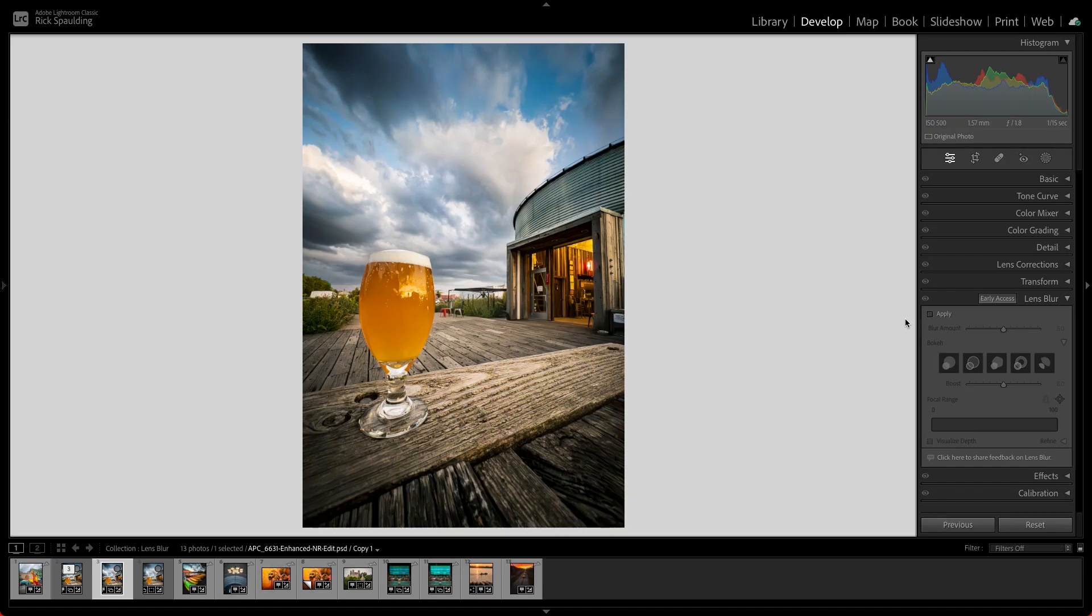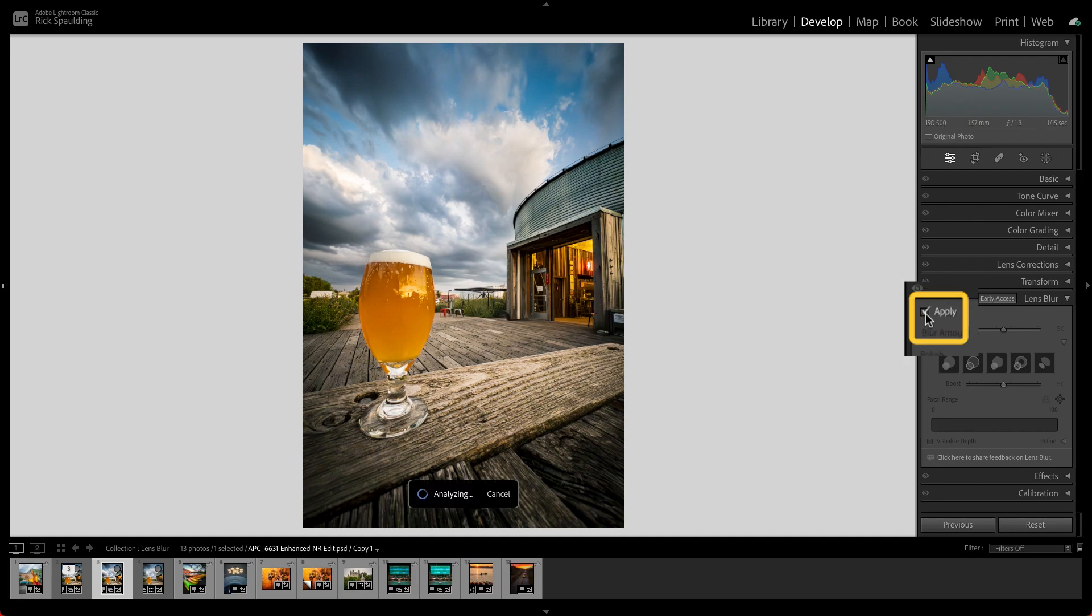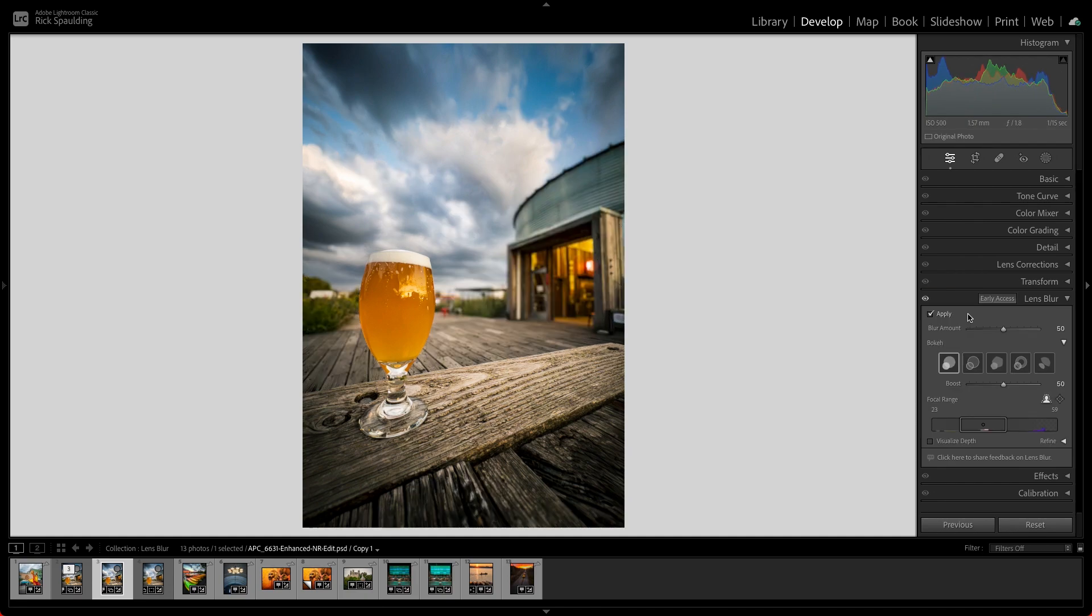To begin, click Apply in the Lens Blur panel and Lightroom will use artificial intelligence to calculate a depth map with the focus point automatically selected.